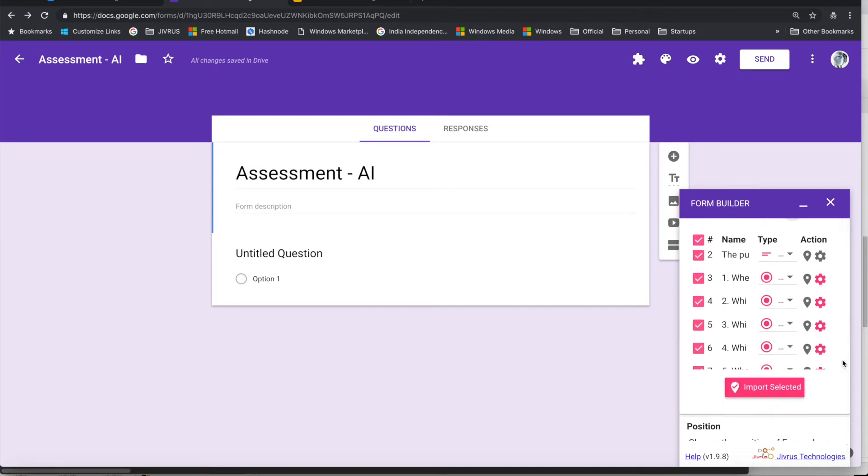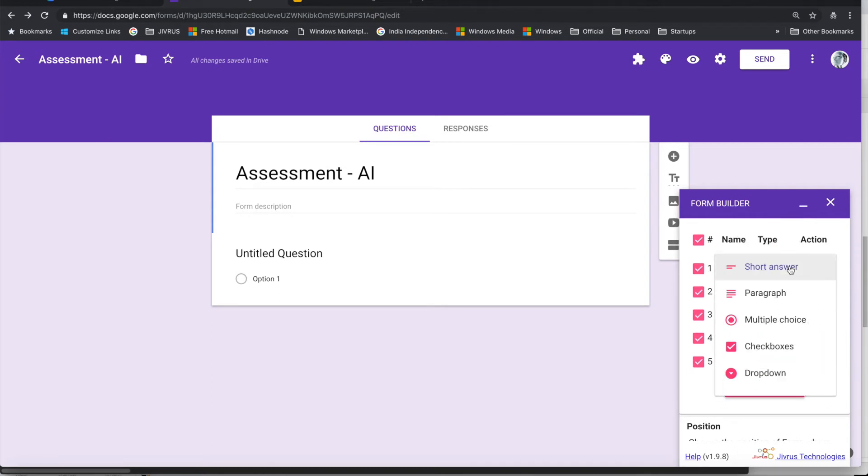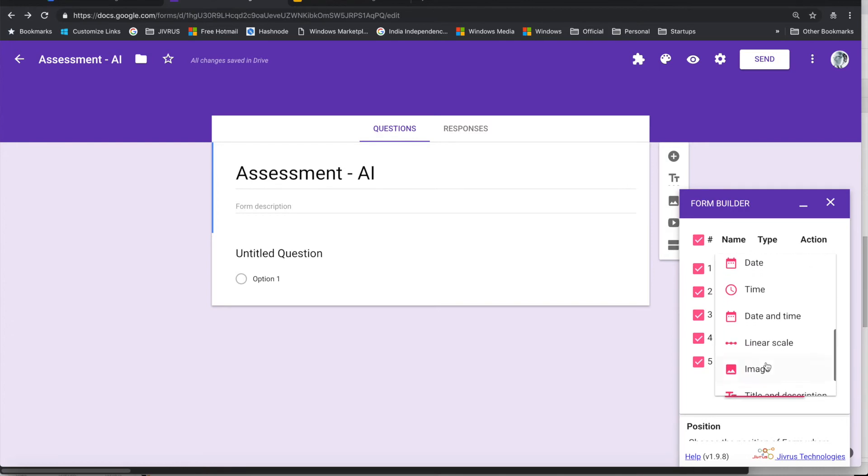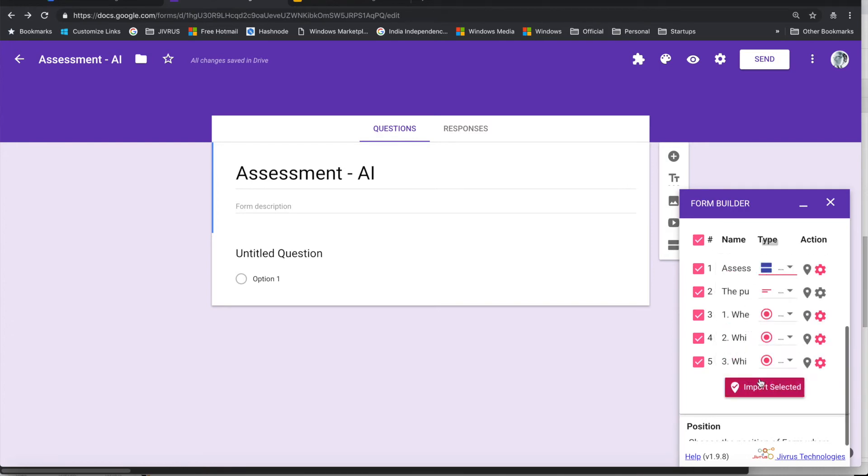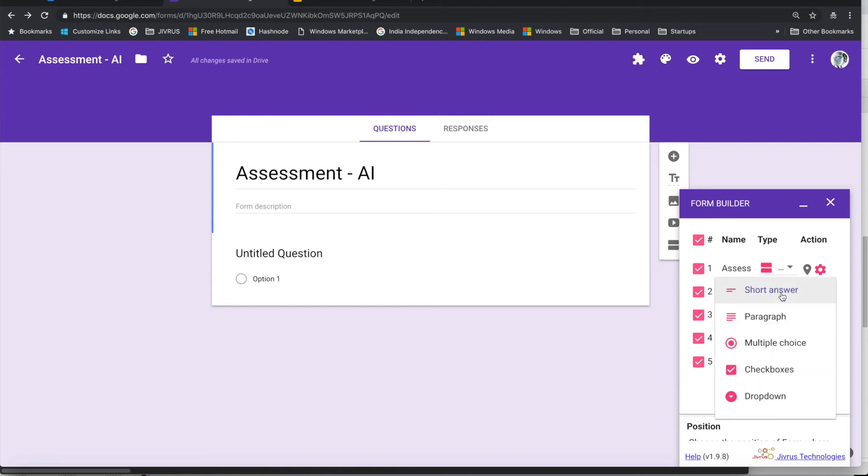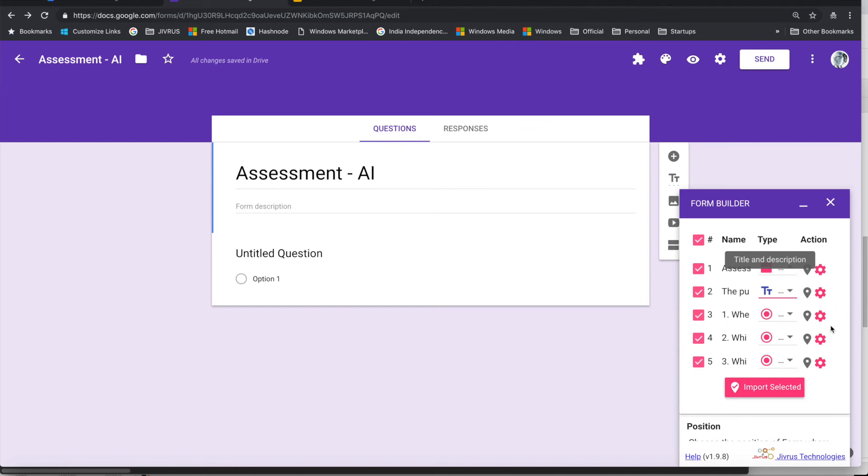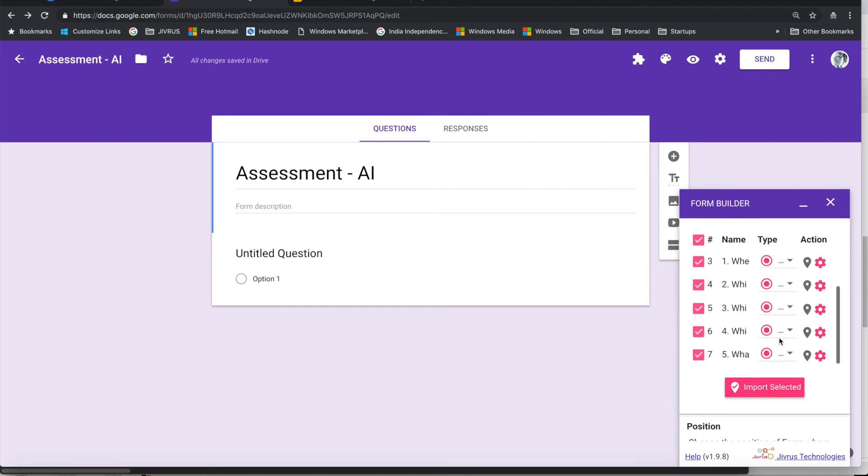Right, so let me import those. I want the assessment to be coming as a section, and the Pulse of Training to be coming as a title, and then everything else to be coming as a normal question. Let me import this now.